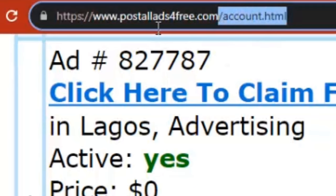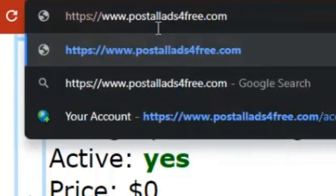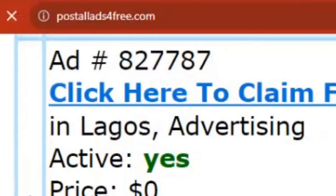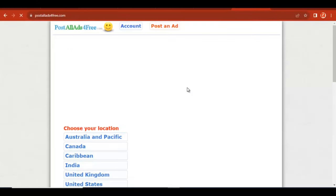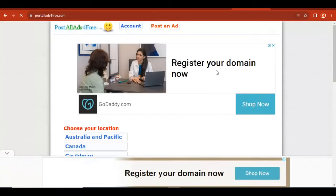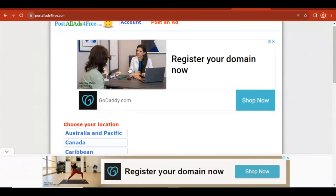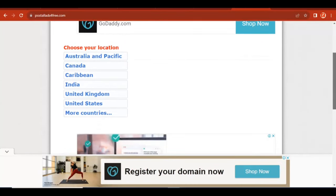This is the website you have to visit to post your ad for free. There are lots of websites like this, but this one seems to convert the most, so this is the website to post your free ad.